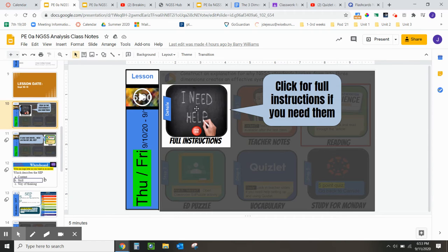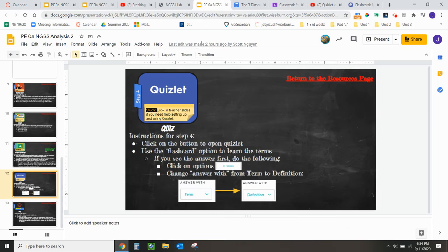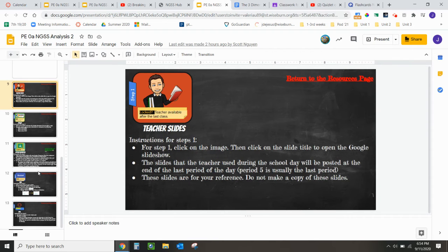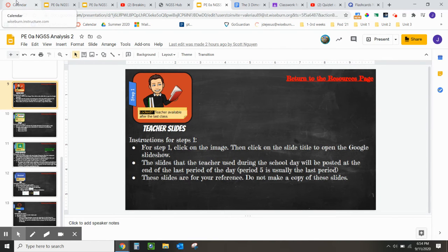If you need information on how to activate the remaining items, feel free to click here. When you do so, it'll look like this. Feel free to read that on your own time.